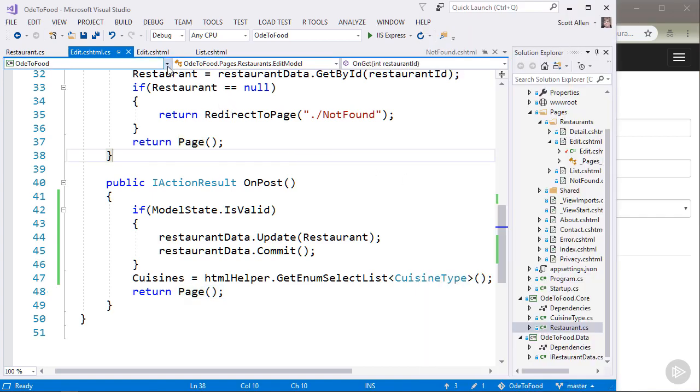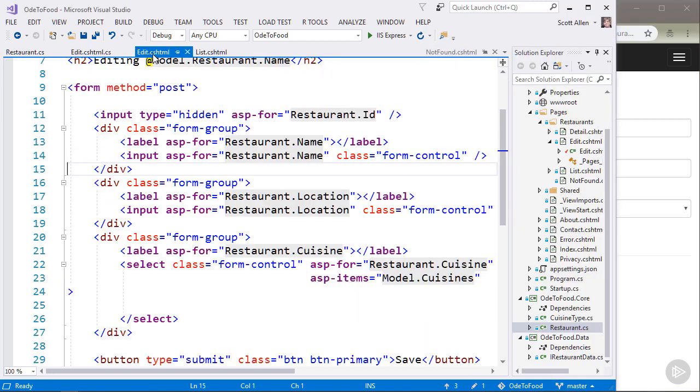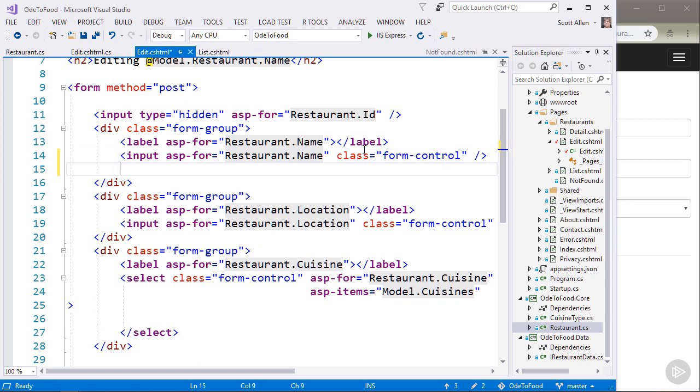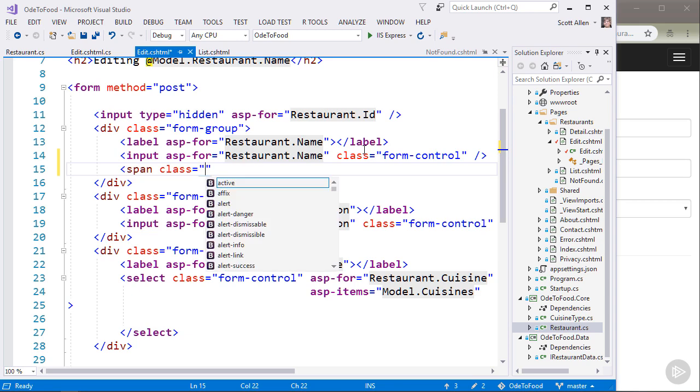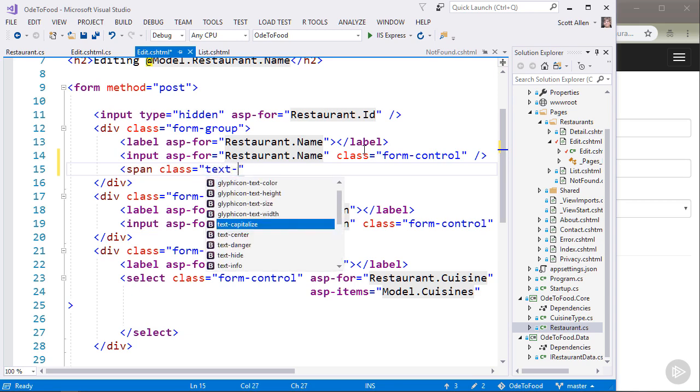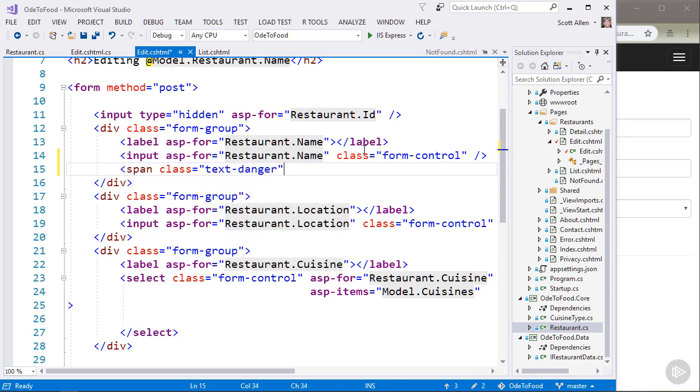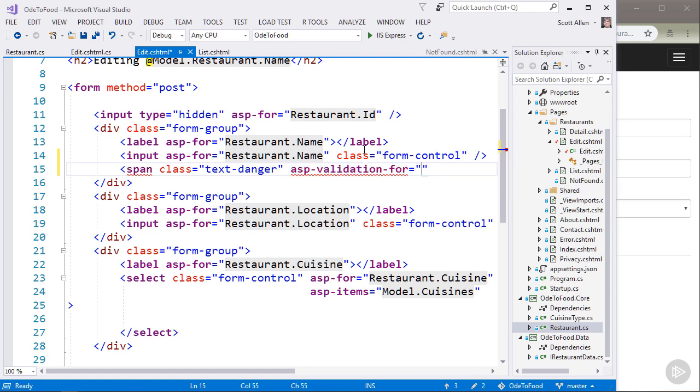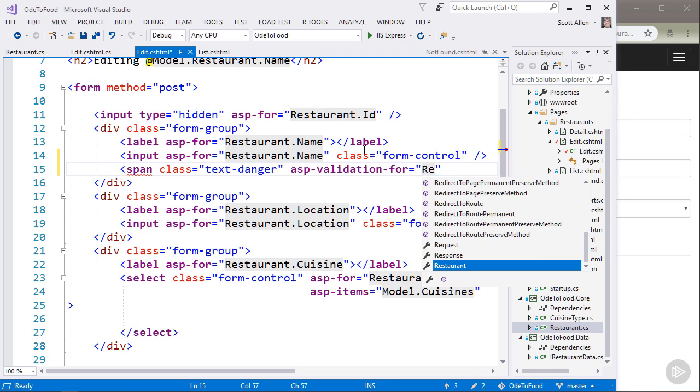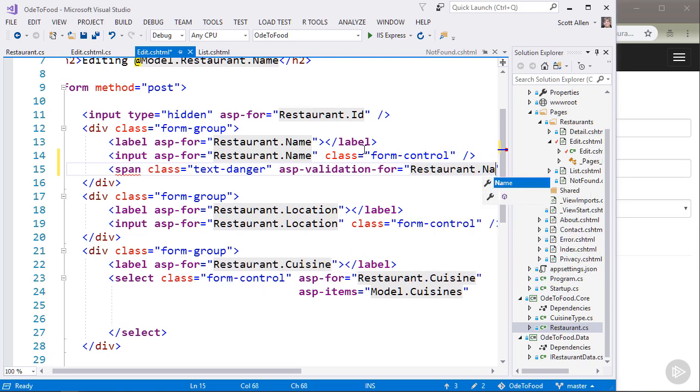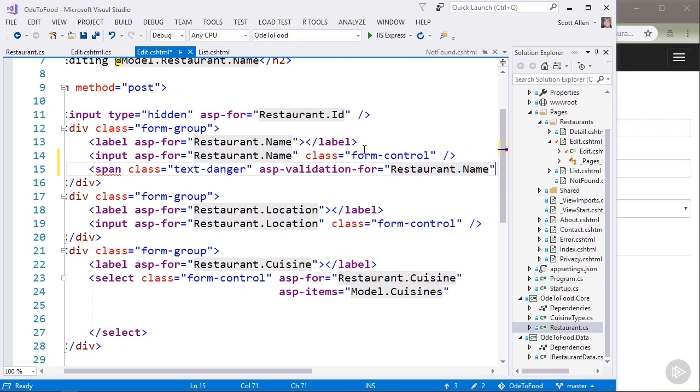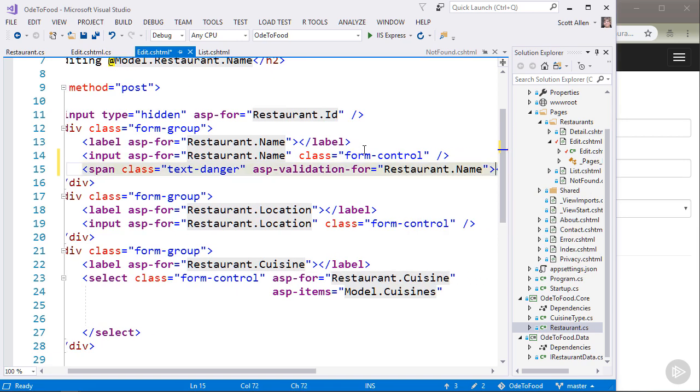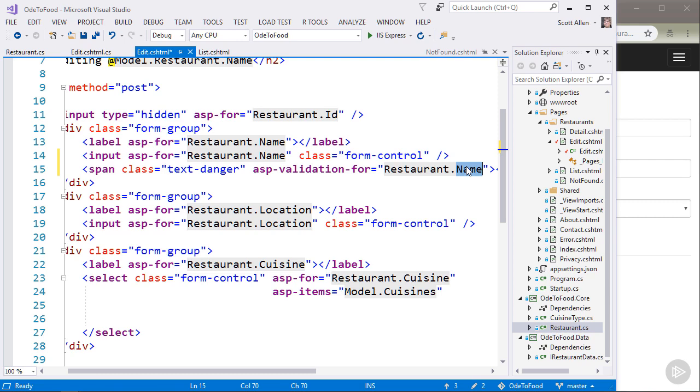And that's where the tag helper ASP-Validation4 comes in to be helpful. So let's create a span with a bootstrap class of text-danger and use the tag helper ASP-Validation-4. What I can say is that I want validation messages that might be in model state for restaurant.name. And what ASP-Validation4 will do is look into model state, see if there's any errors for restaurant.name.